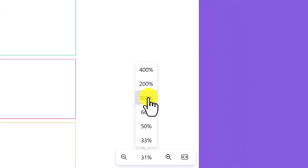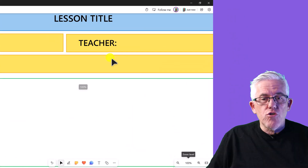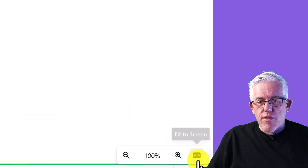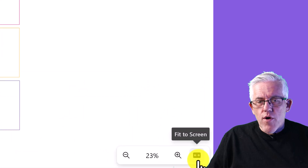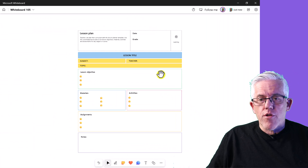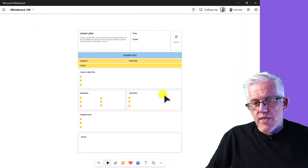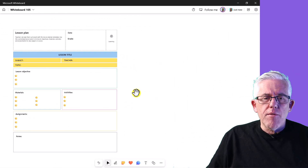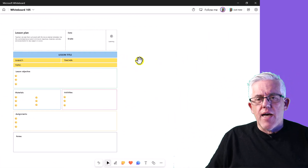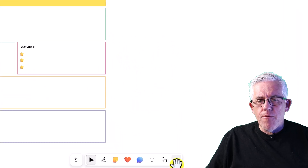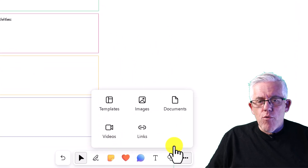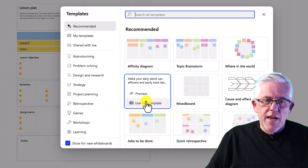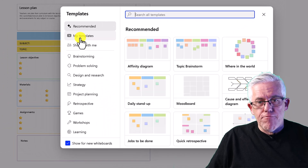I can zoom in and out using the percentages at the bottom, or center the entire whiteboard contents with the center button. I can scroll in and out. Moving to a blank area, if I want more templates I can go back to the templates menu and choose other options.